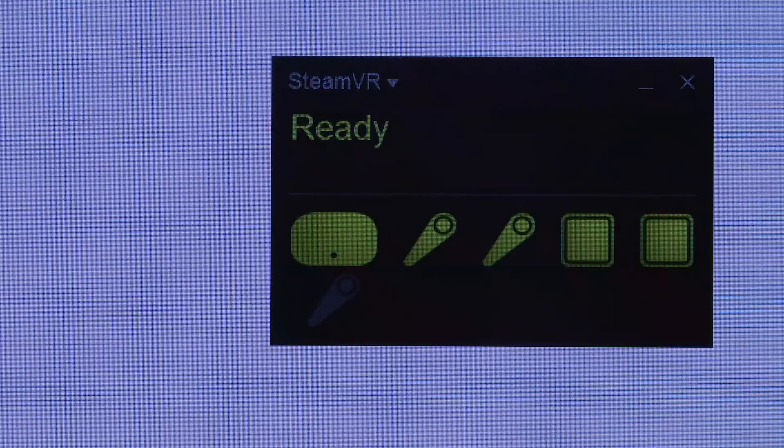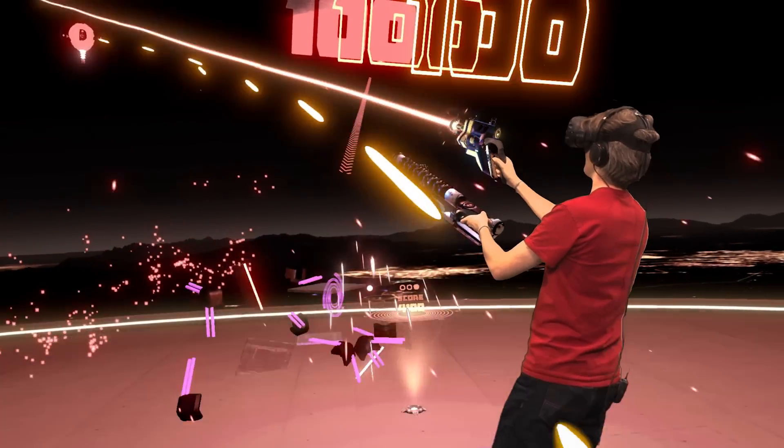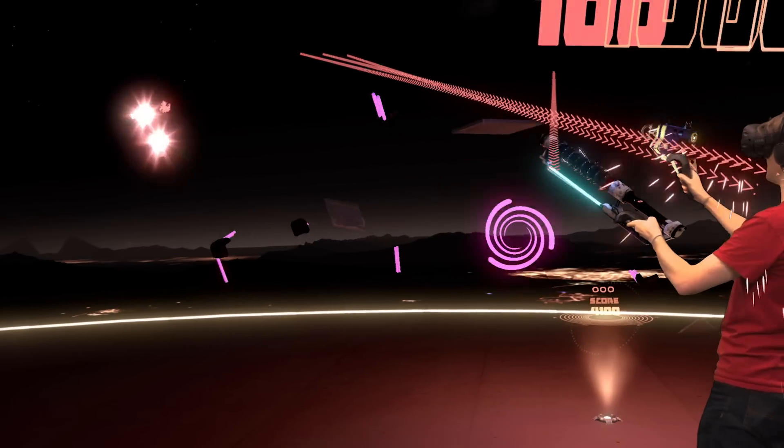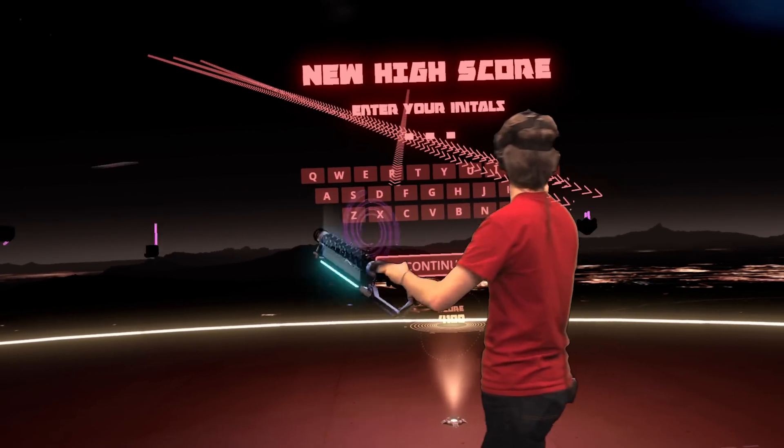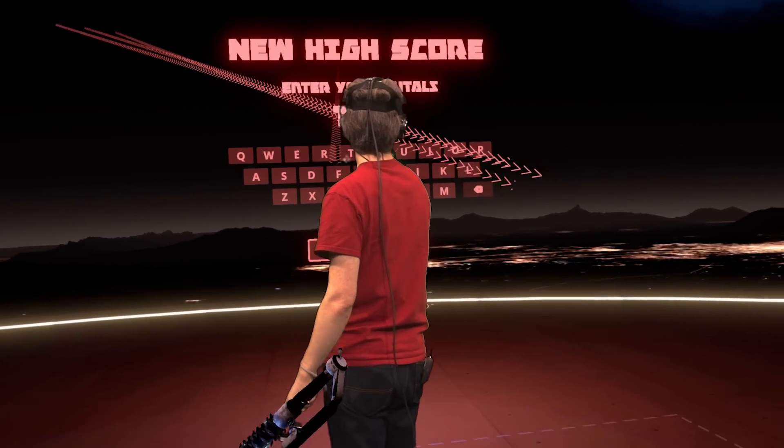The SteamVR plugin automatically selects the foreground and the background based on the position of the headset. And anything that is between the headset and the third controller is foreground, and anything that's beyond the headset becomes background.